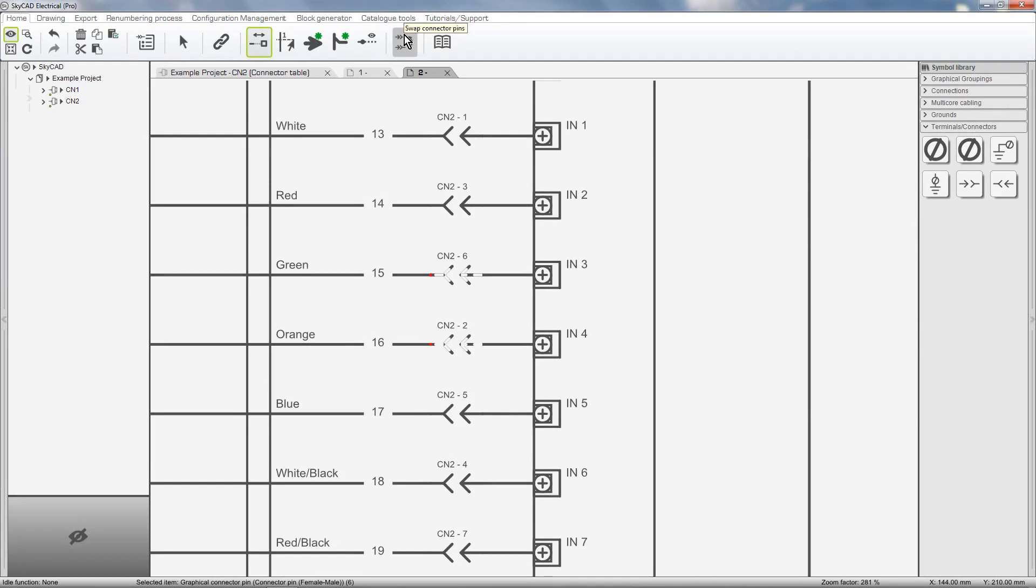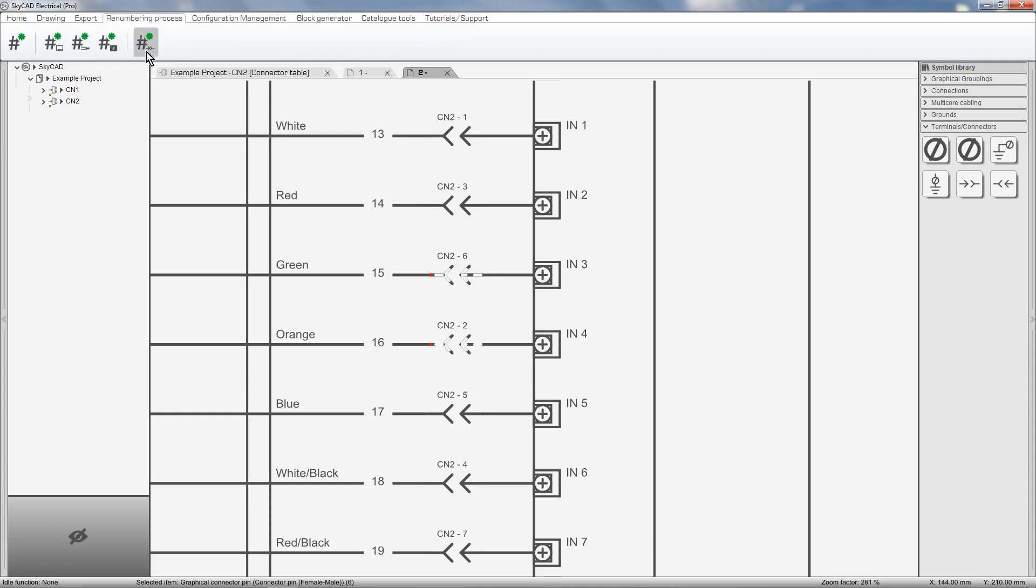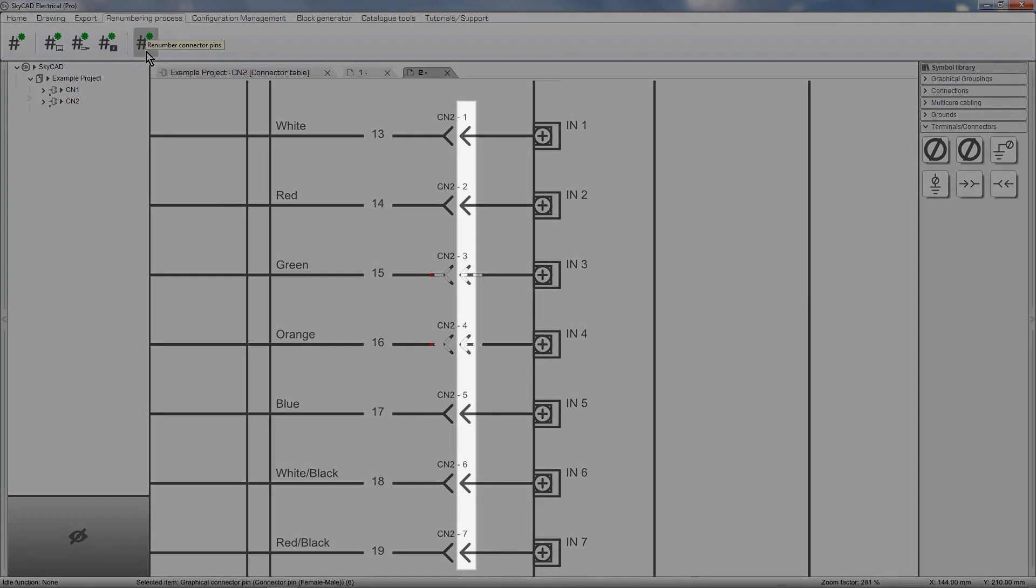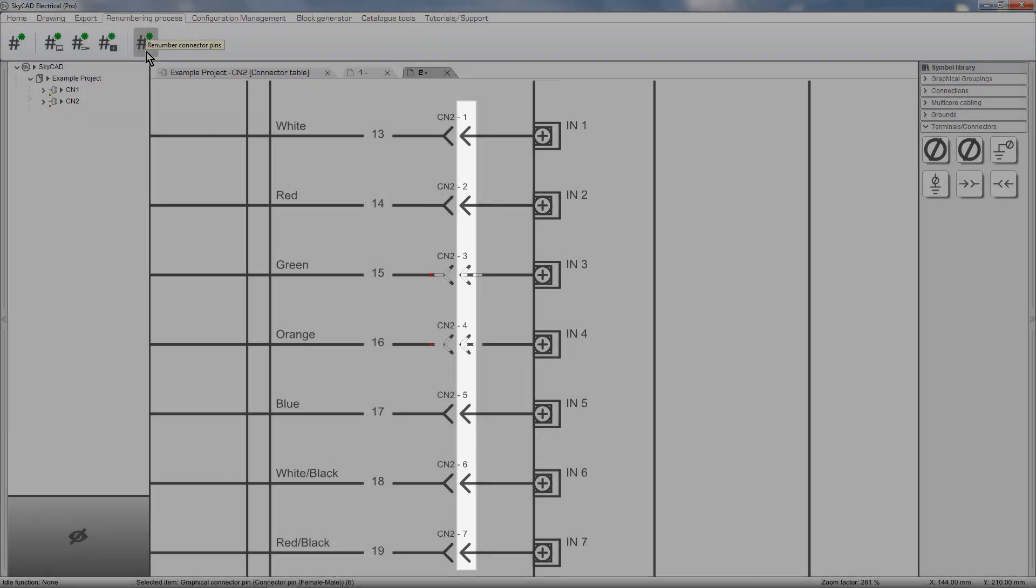We can rectify this by swapping the pins as I showed you, or moving them around. But the simplest way is to select one of the pins, go to the Renumbering Process tab, and select Renumber connector pins. Now all the pins for this connector have been numbered sequentially.